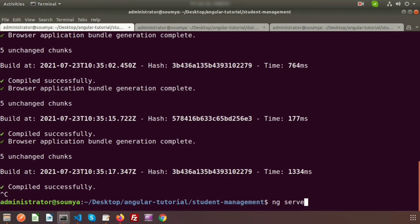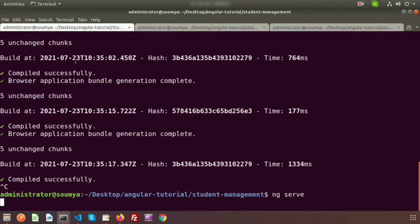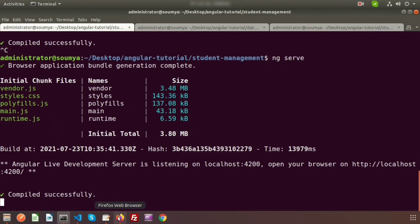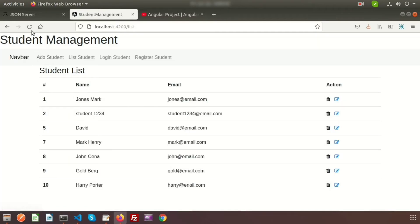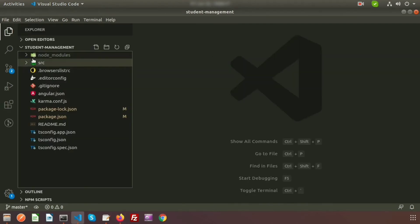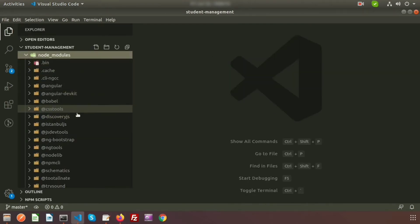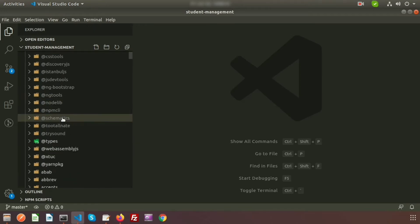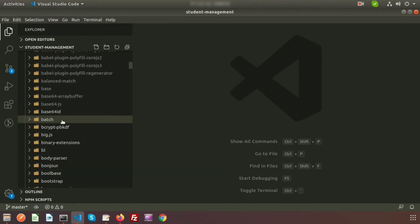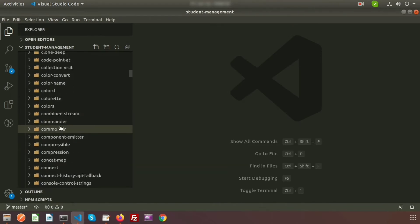All are installed now. Restart the server once — just run ng serve again and it's starting the server. Application has started, so now refresh the browser. No errors. Now if you go to node_modules, here you can see the datatables folder.